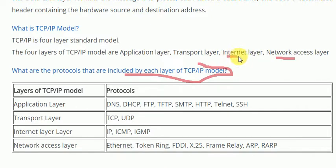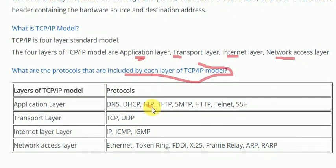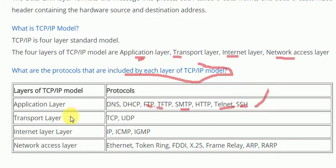internet layer, transport layer, and the application layer of TCP/IP — in these layers, which protocols are used? In the application layer, we have seen all the protocols for the OSI model, and we will combine them. In the application layer we use: DNS, DHCP, FTP, TFTP, SMTP, HTTP, Telnet, and SSH. These are all the application layer protocols in the TCP/IP model.